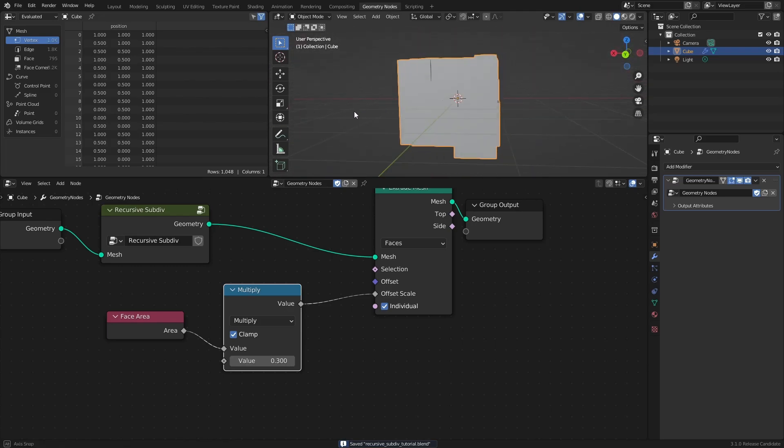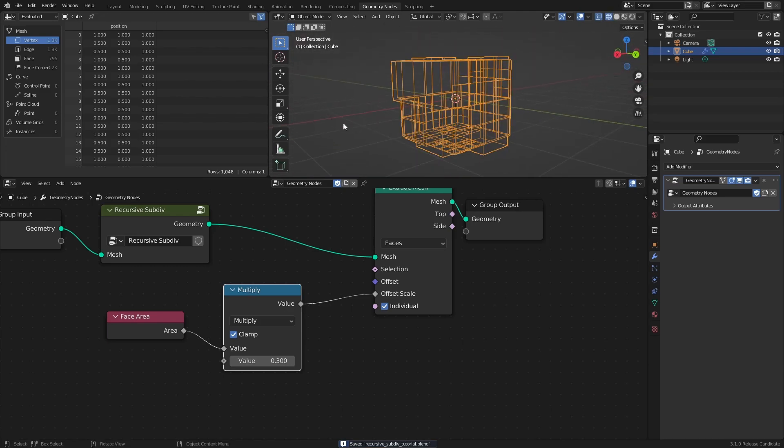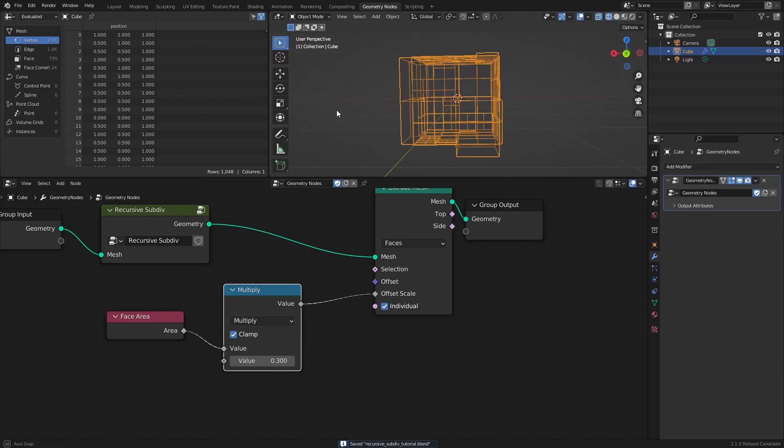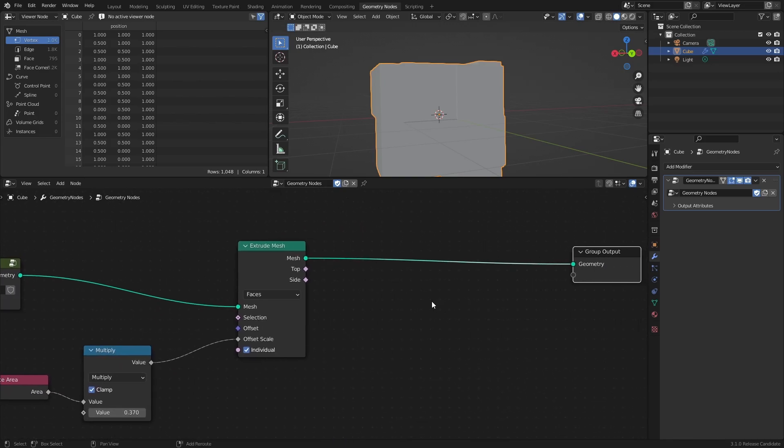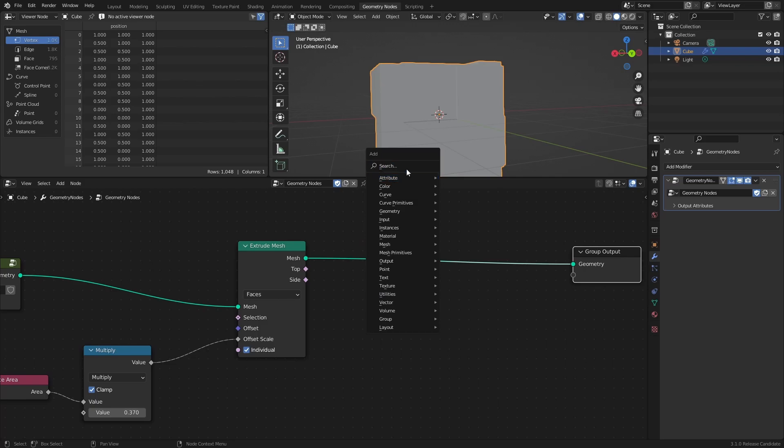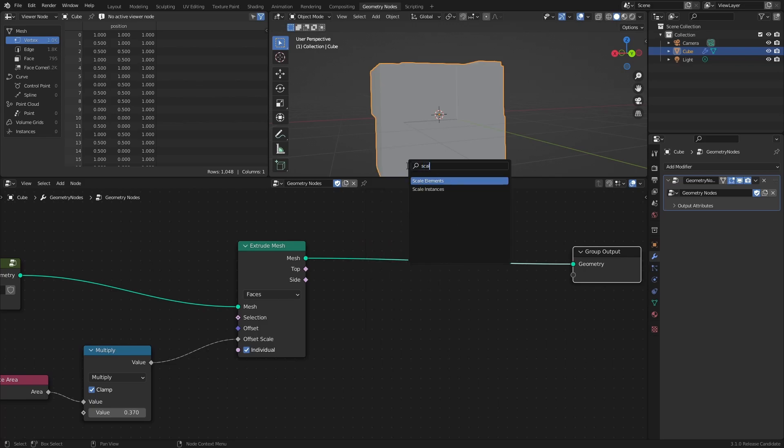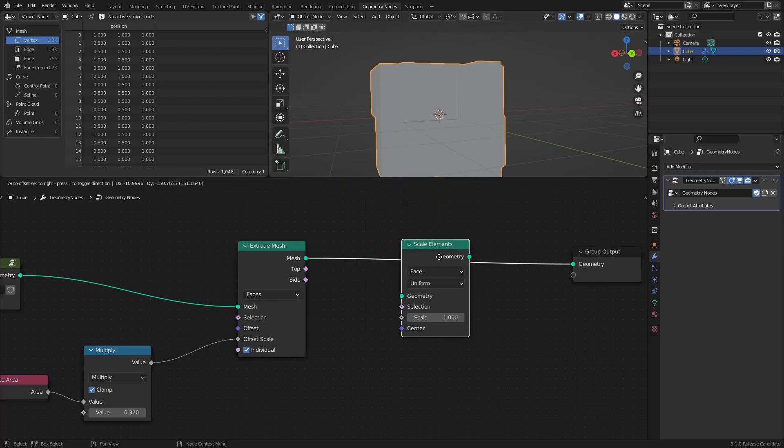As you might have noticed, the Extrude Mesh node has a top and side output, and these outputs can be used to select either the top face of the extrusion, or the sides. This can for example be used to scale the top face with the Scale Elements node.